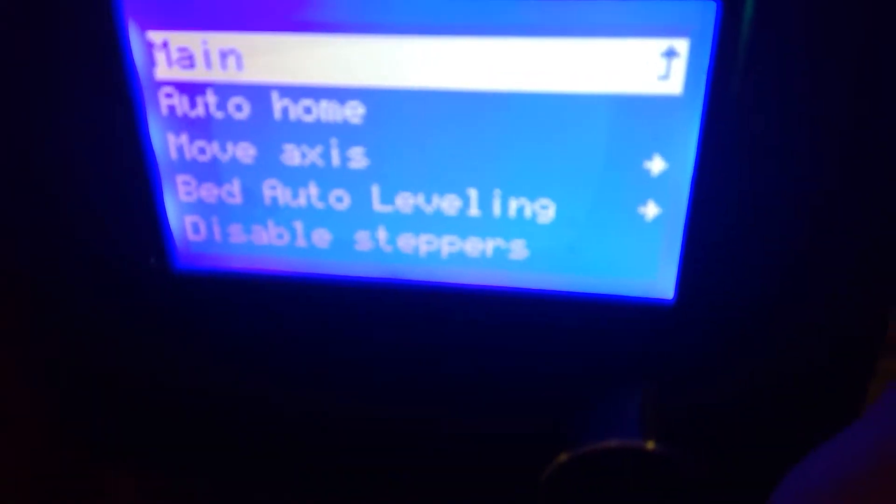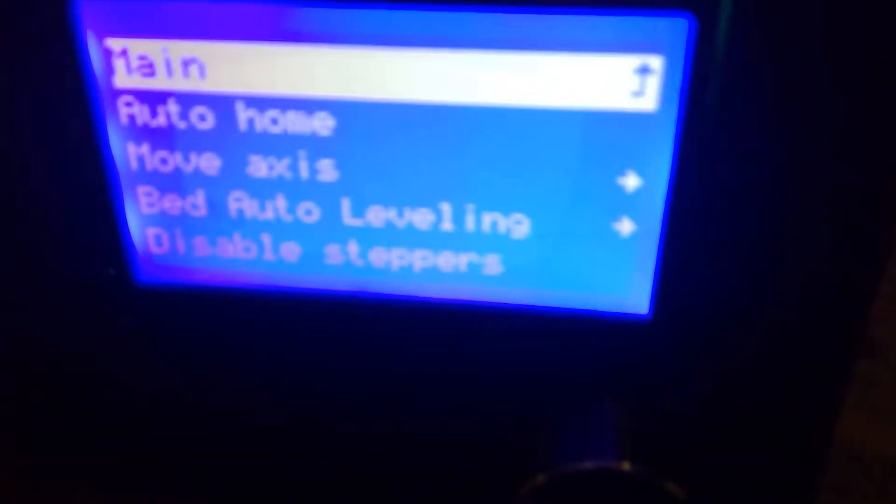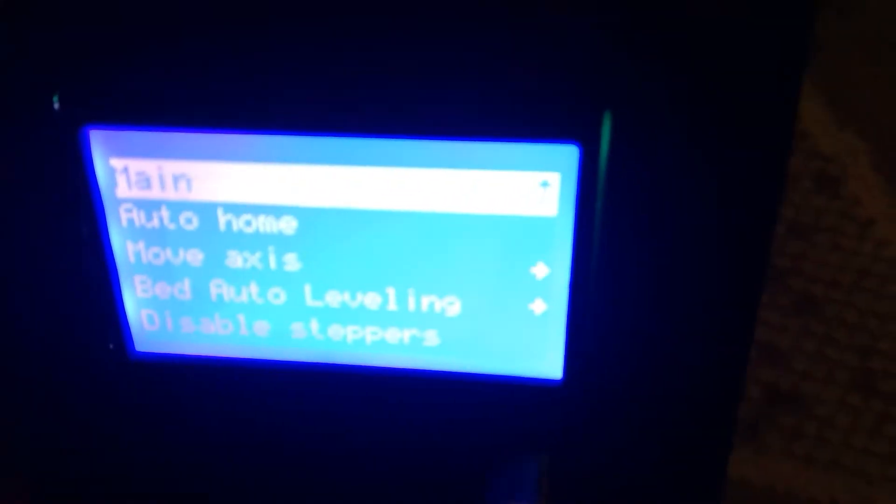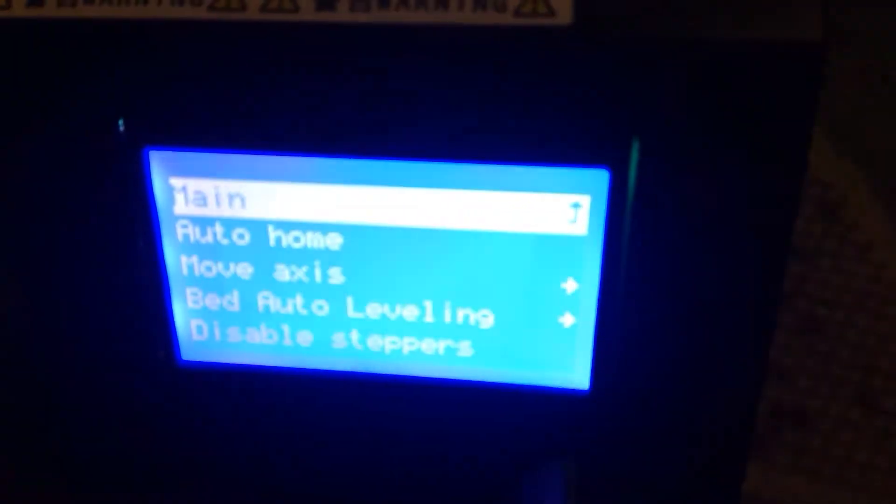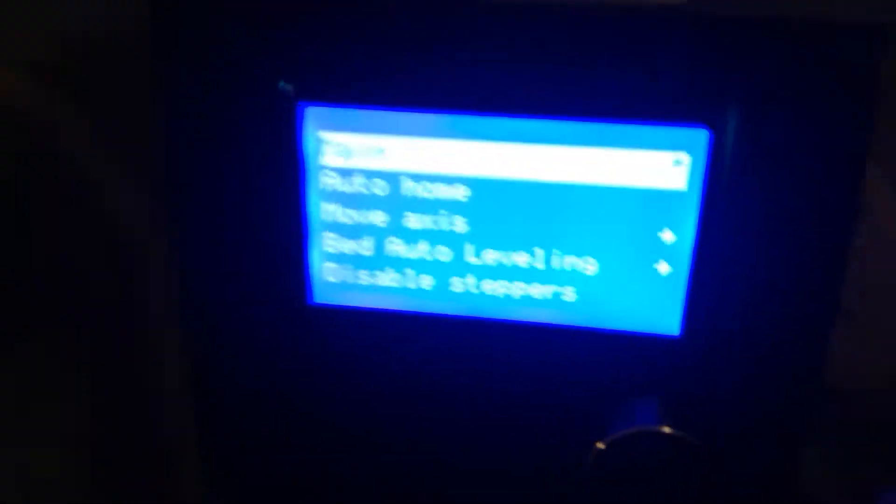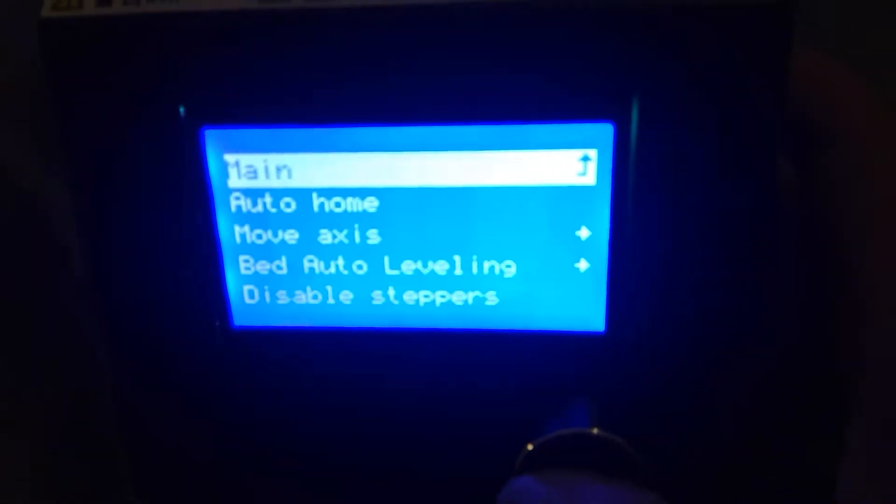This one also has auto bed level. I just noticed that there's an option for auto bed leveling, so I will be also installing the auto bed leveling in part 4, maybe, or part 3. We're gonna go one step at a time.